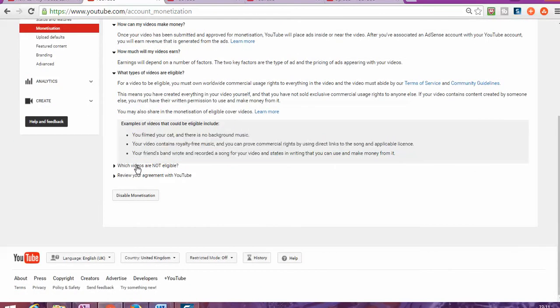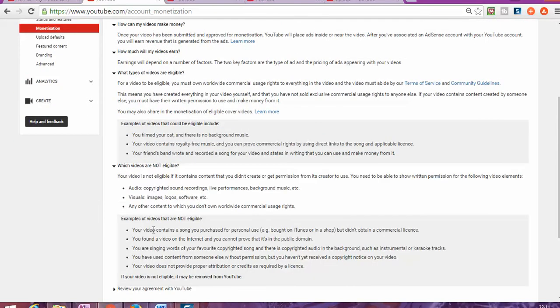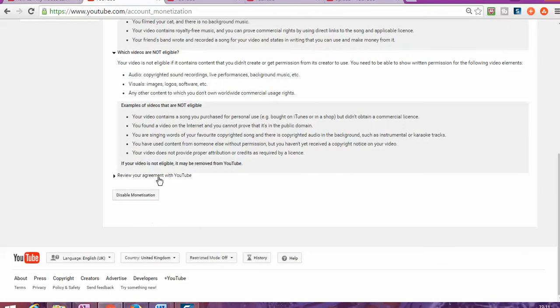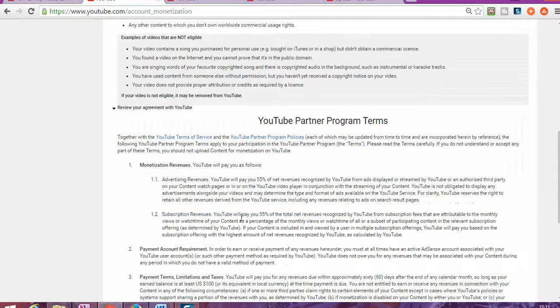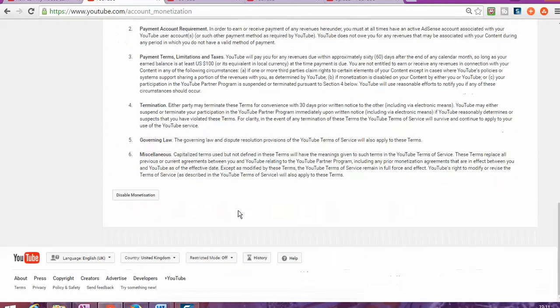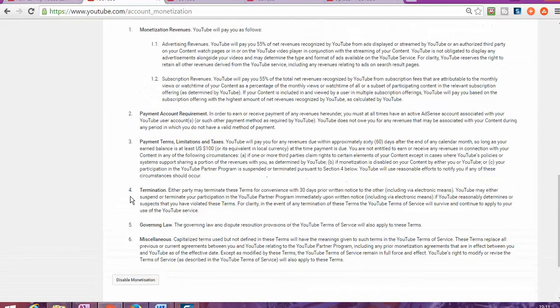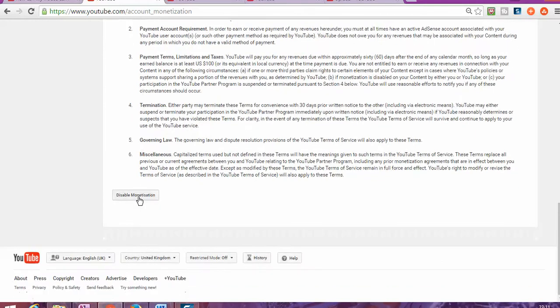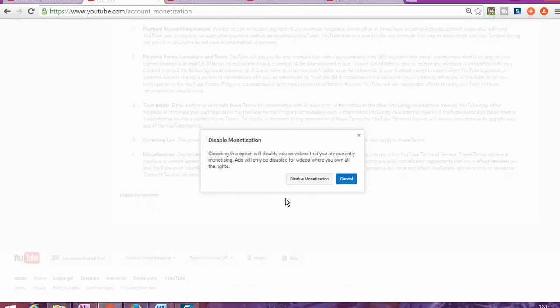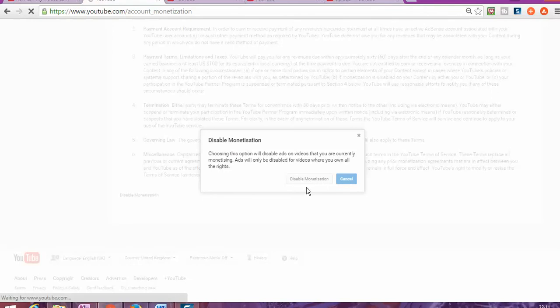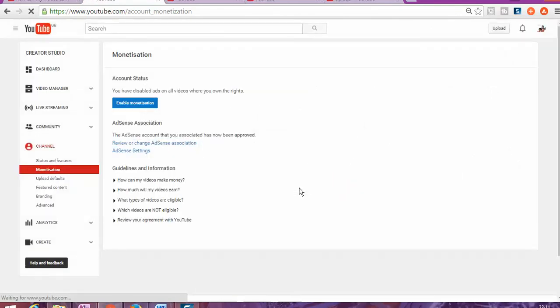Once you accept all of this and accept the terms and conditions, they will show in here. For example, I will disable mine so I can put it back again and show you exactly how it will be appearing. Can you see enable?